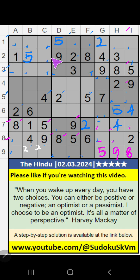Second row — 2 numbers are remaining: 6 and 7. It will come in one or other of these cells. We will confirm later.